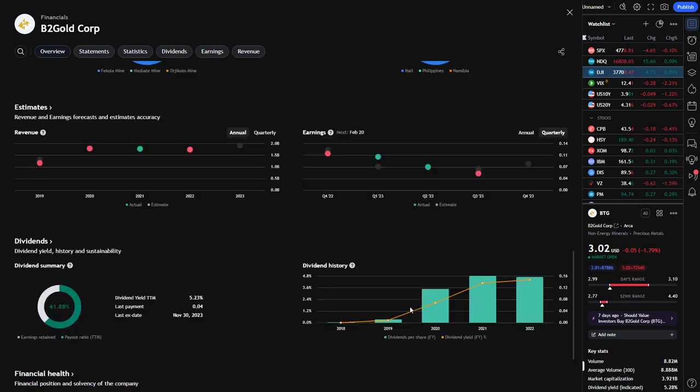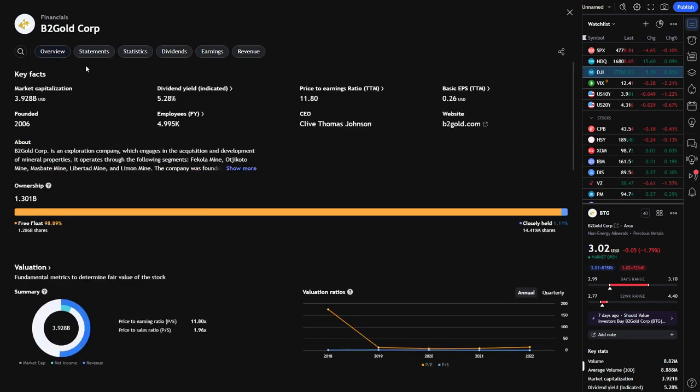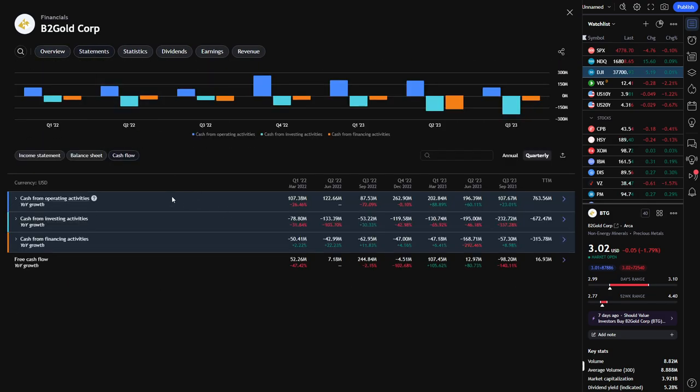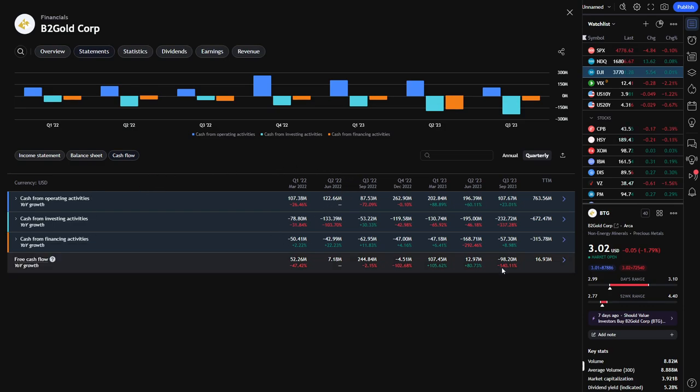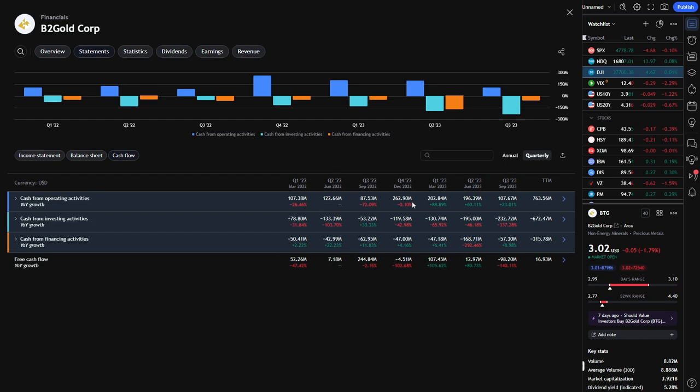However, assets are significantly outweighing liabilities. Let's take a look at our statements here. But we can see as of last quarter, free cash flow chunked back down negative. It's only the second time it was negative over the last seven quarters. So of course, not necessarily a good sign.